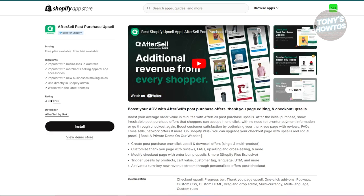Next is AfterSell. This app suggests additional products to customers after they've made a purchase. It encourages customers to buy more by showing them related products or special deals right after they've checked out. It's a great way to increase the value of each sale. Most tiers offer a free plan with options for paid upgrades.